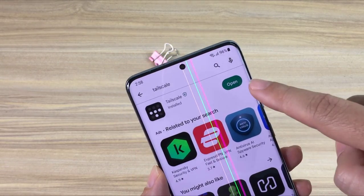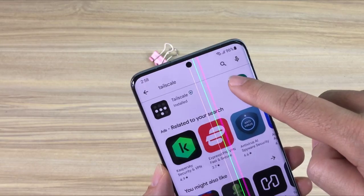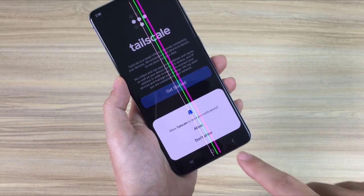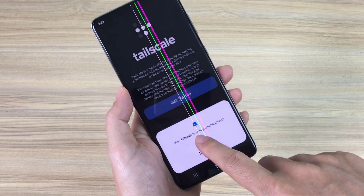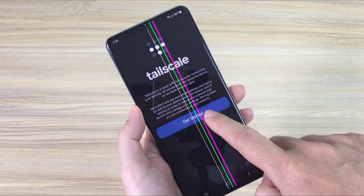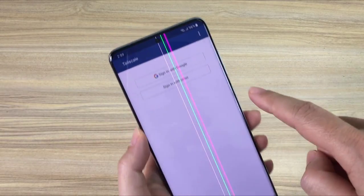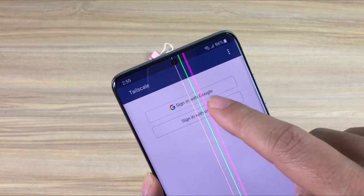While waiting for the app to install, you can check out the T-shirt designs below the video and choose one for yourself, or click like and subscribe to the channel.